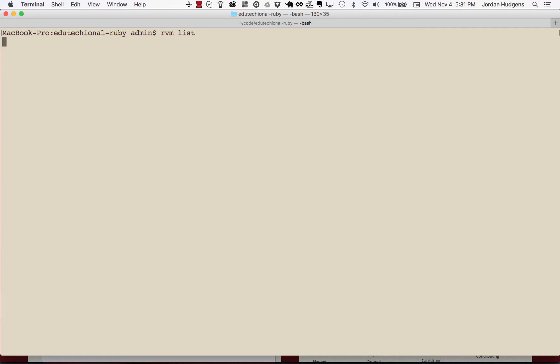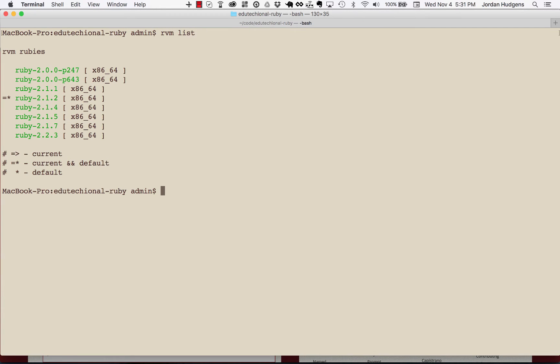So if I do RVM list, this is going to show me everything that's installed. Now, pretend that I did not have 2.23, which is the most recent stable version of Ruby.